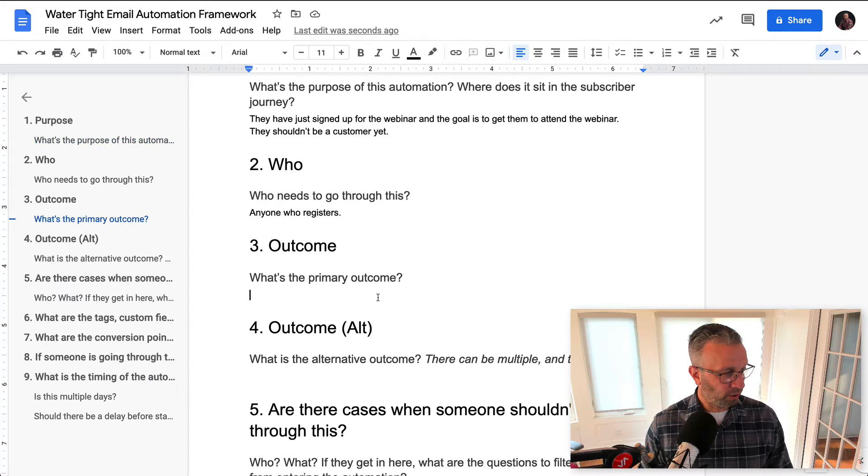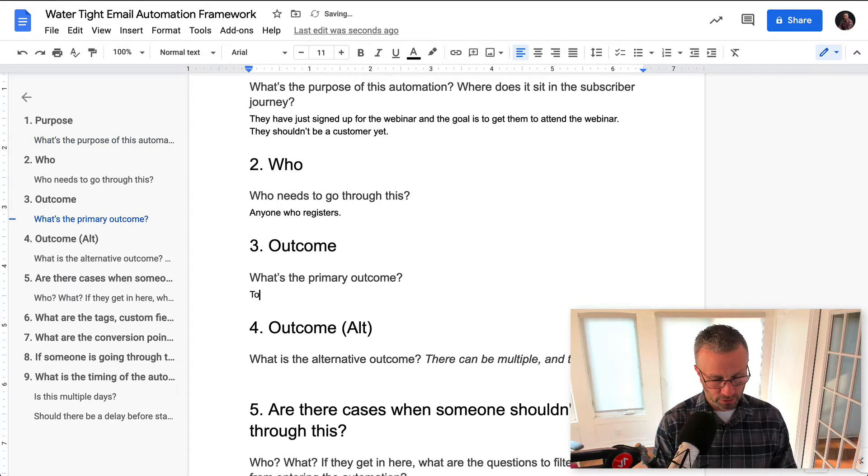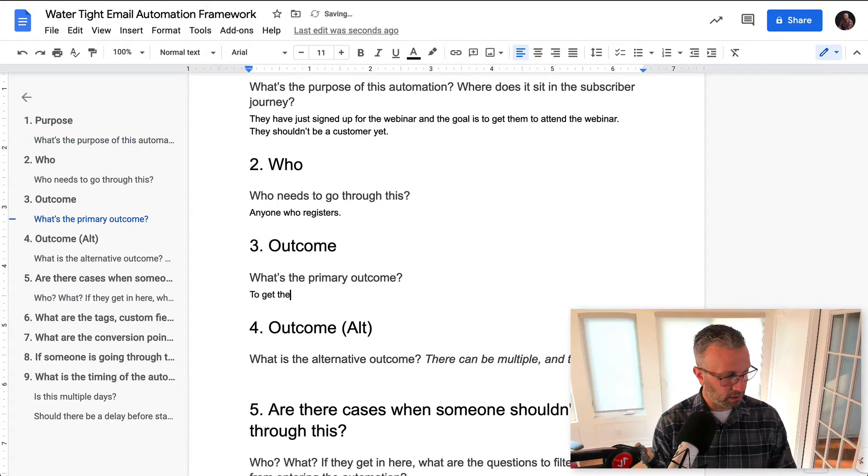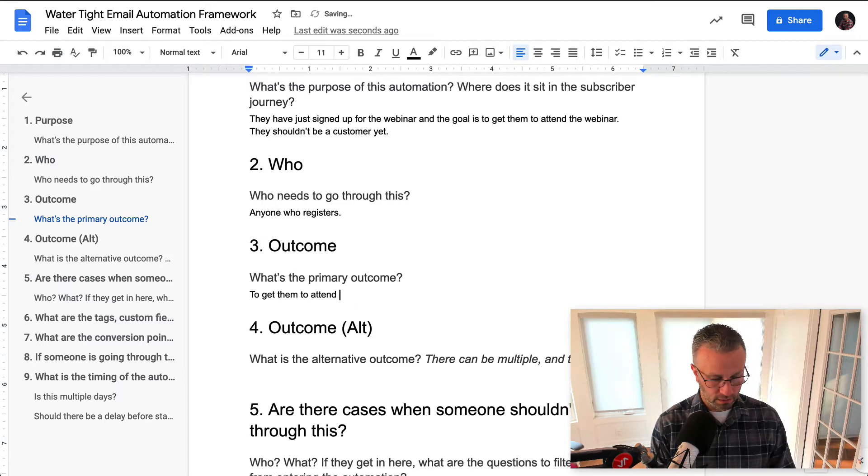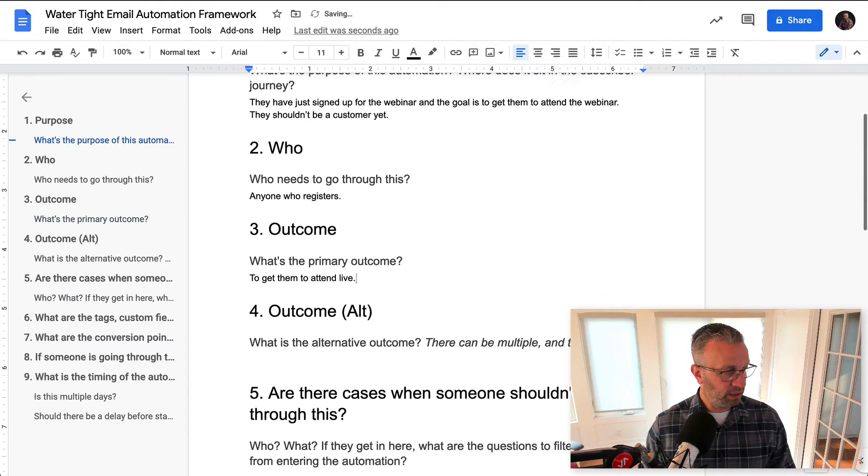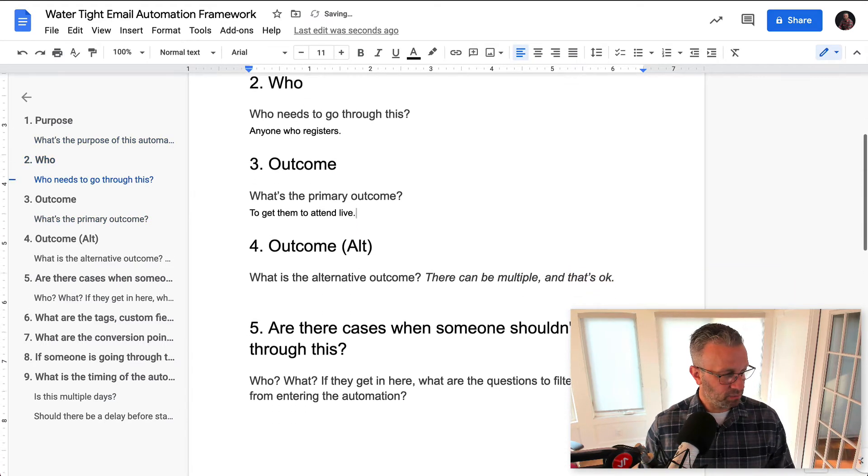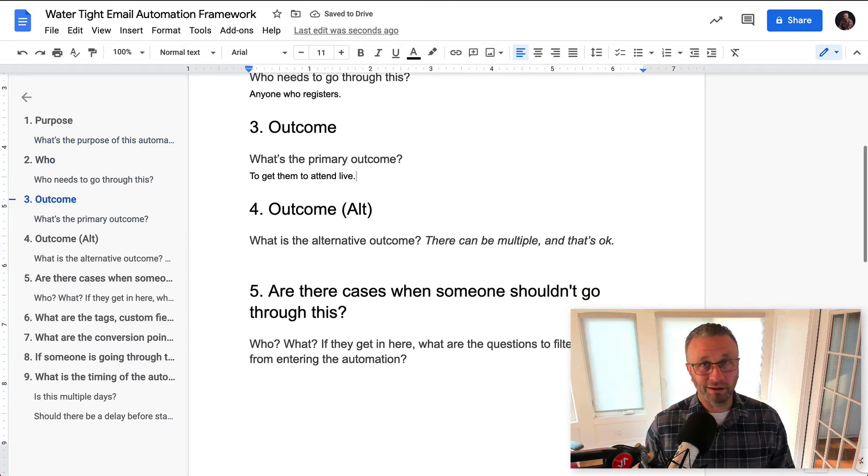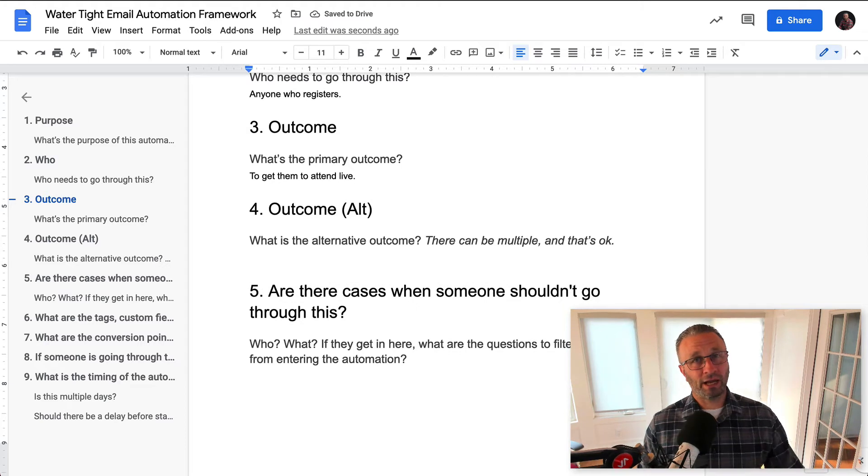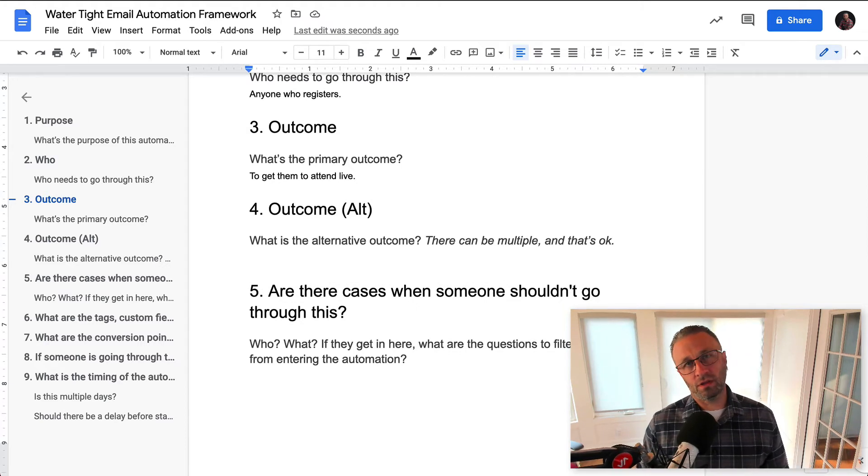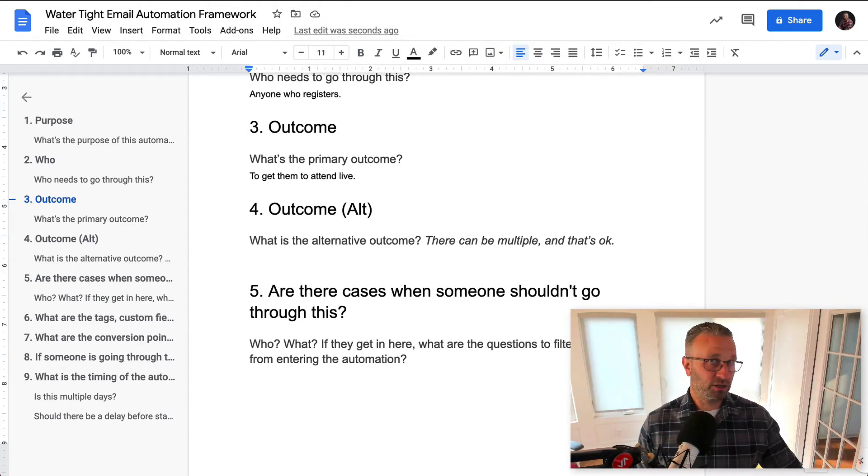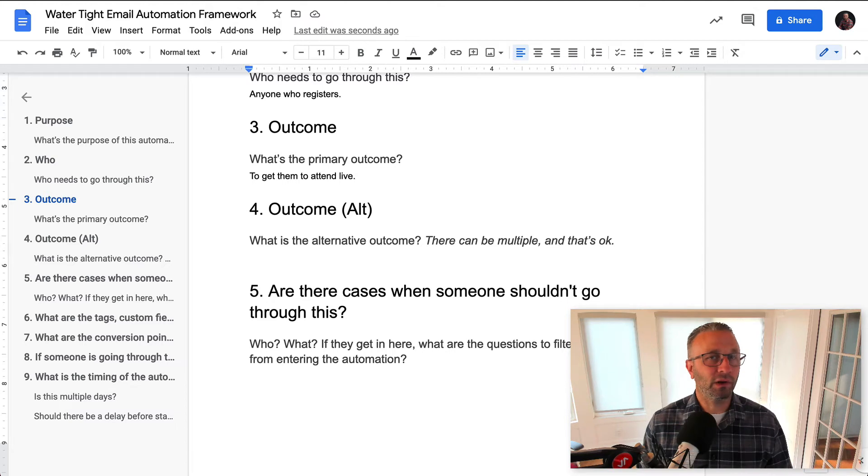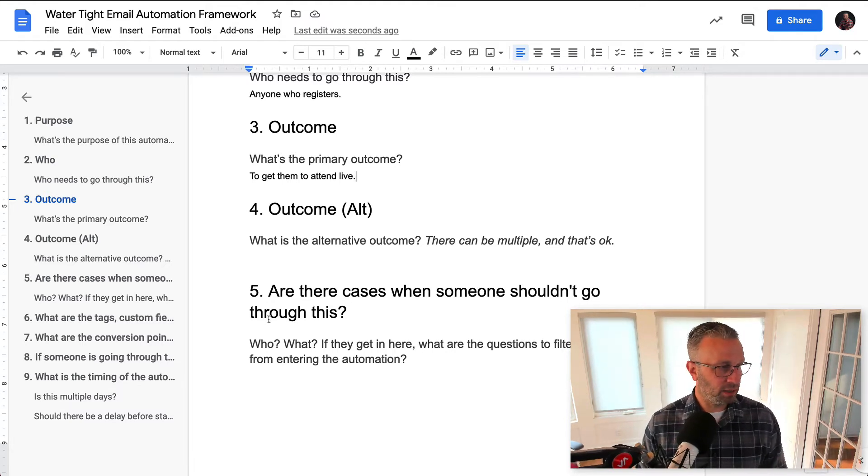What's the primary outcome? To get them to attend live. Now, some of these things may seem repetitive. However, as you use this framework with any automations, your answers may be different among this, right? So there might be in this case...